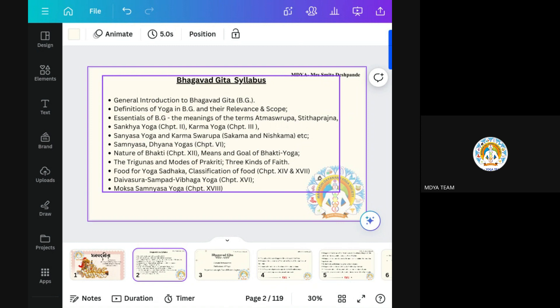This is the most important topic, like Sankhi Yoga. Then we will see the Sanyasa Yoga, Dhyana Yoga in chapter sixth. Nature of Bhakti — there is a twelfth chapter in Bhagavad Gita known as Bhakti Yoga. So in that chapter, we will see the nature of Bhakti, the means and goal of Bhakti Yoga. Trigunas and the model of modes of Prakirti. There are three kinds of faith. Then we will see the food of Yoga Sadhaka — classification of food, which is mentioned in chapter 14th and 17th.